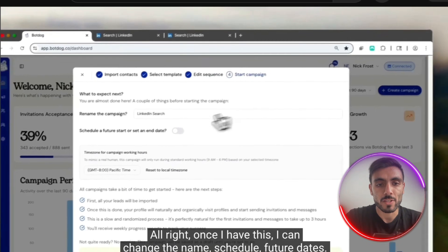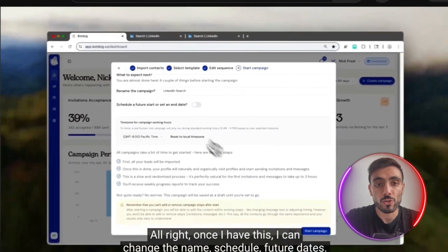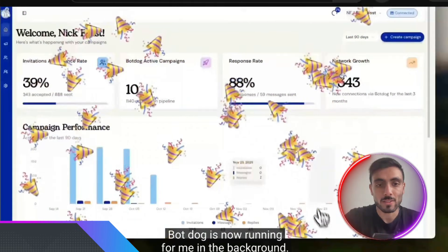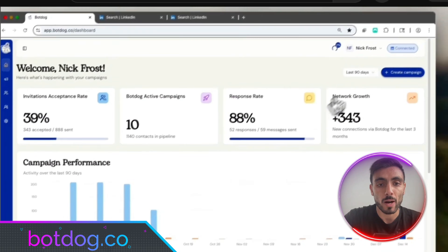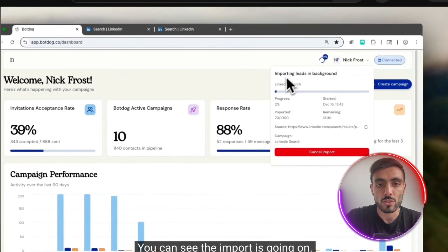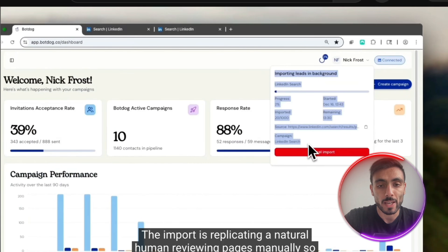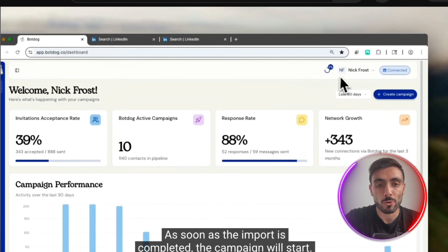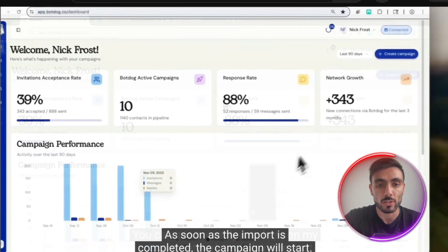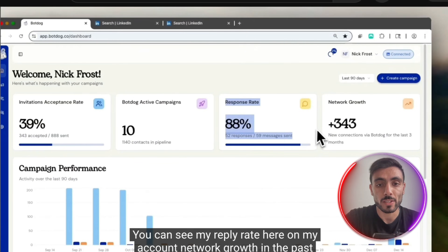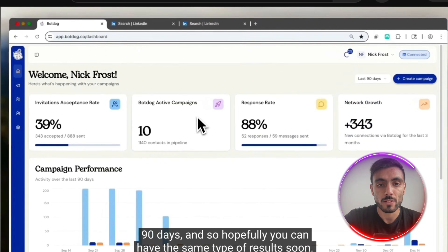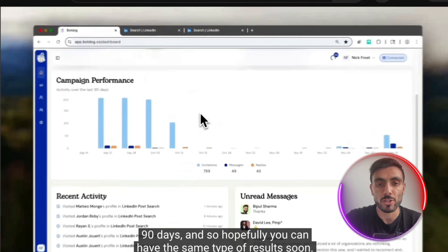Once I have this, I can change the name, schedule it for future dates, change the time zone, and start the campaign. BotDoc is now running in the background. You can see the import is going on — it replicates a natural human reviewing pages manually so you don't get blocked by LinkedIn. As soon as the import is completed, the campaign will start. You can see my reply rate and network growth in the past 90 days.